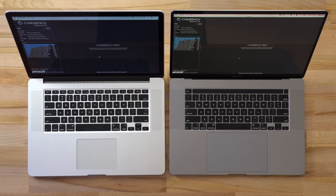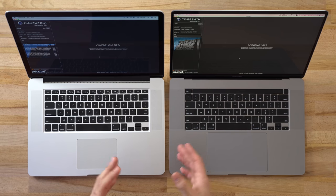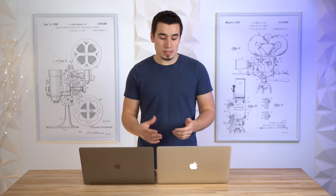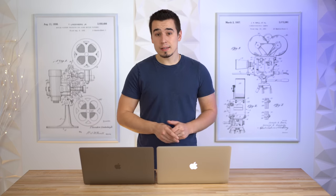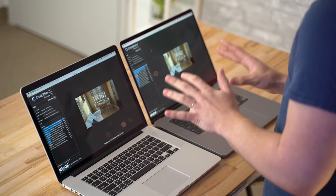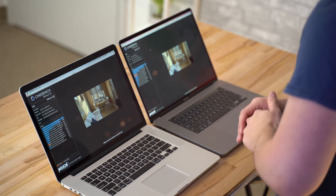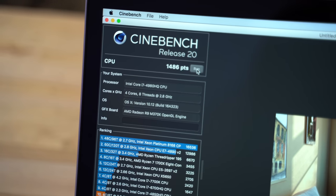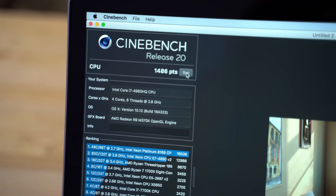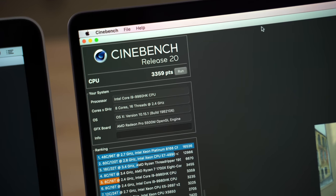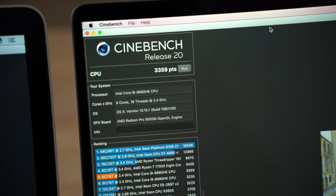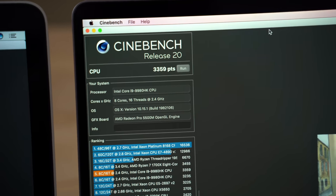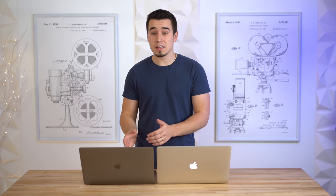I also want to test Cinebench R20, which is a more realistic benchmark because it heats up both of the systems, gets the fans going, and shows you more realistic performance which you would actually see in real use cases. The test just finished and as you guys can see from these scores, we're actually getting even more than the two times performance that we saw on Geekbench 4. I think that's because the 2015 took so much longer that it got a lot hotter compared to the 16-inch, which finished it relatively quickly before it got really hot.